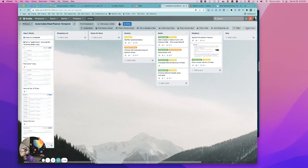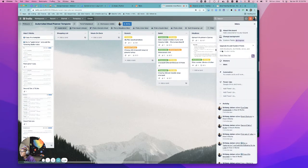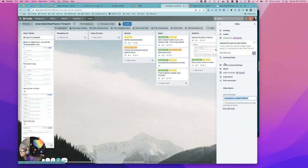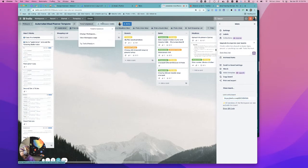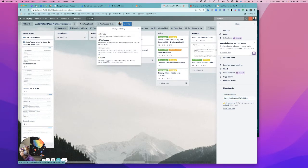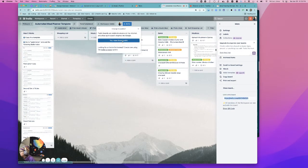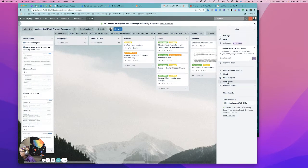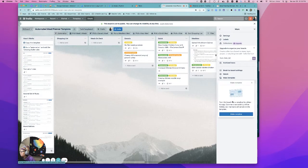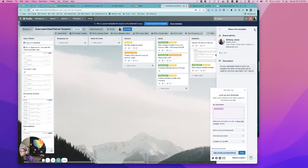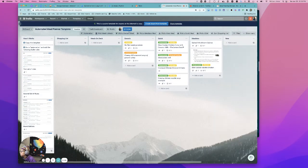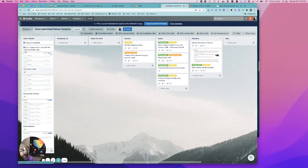So what you'll need to do is actually first, I'm going to go ahead and make this a template. Hang on, so I need to make it public first. Yes, make board public, make template. All right. So this is a template now and I'm going to share the link to this. But what you'll do is you'll basically create a board from this template.